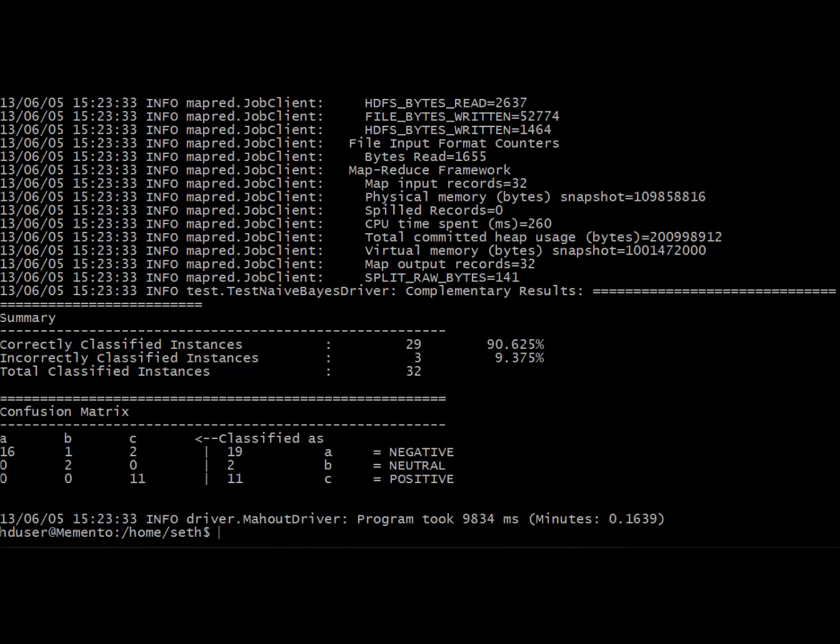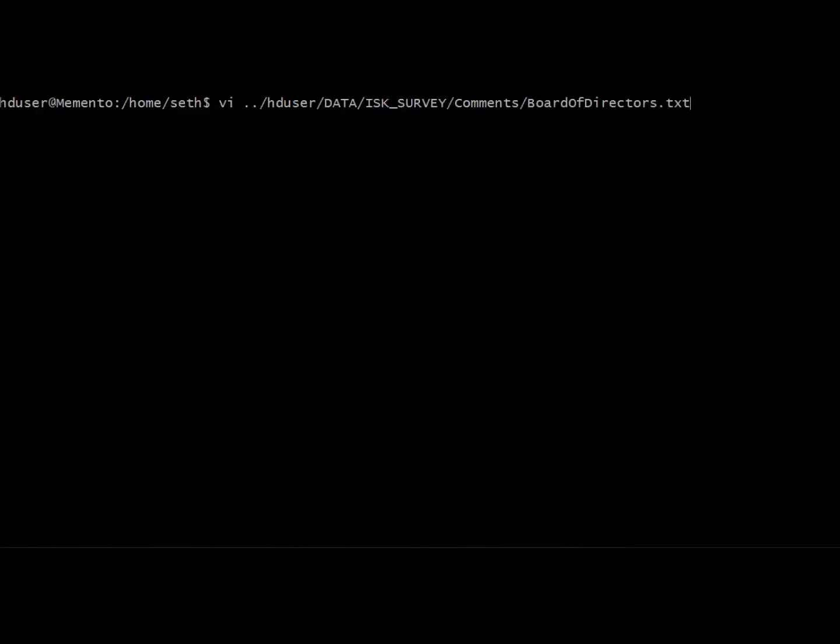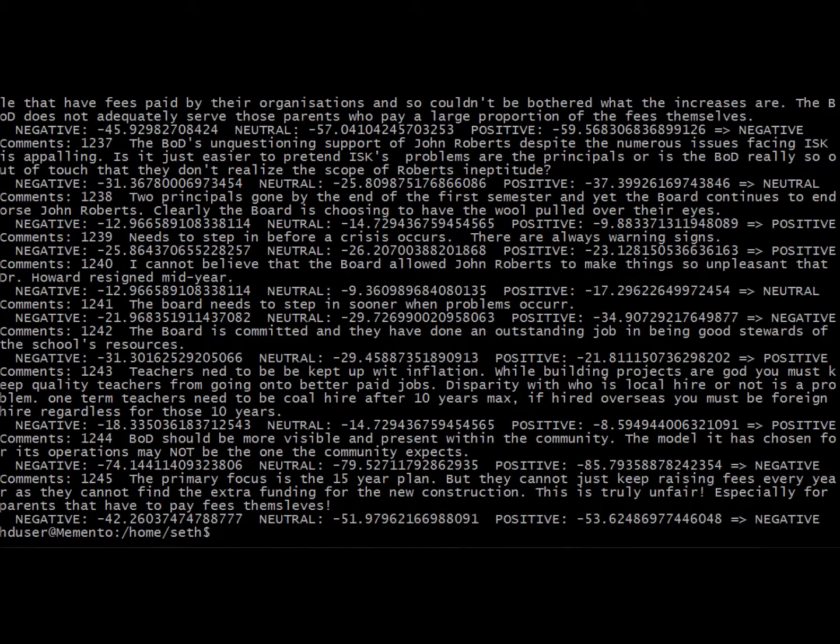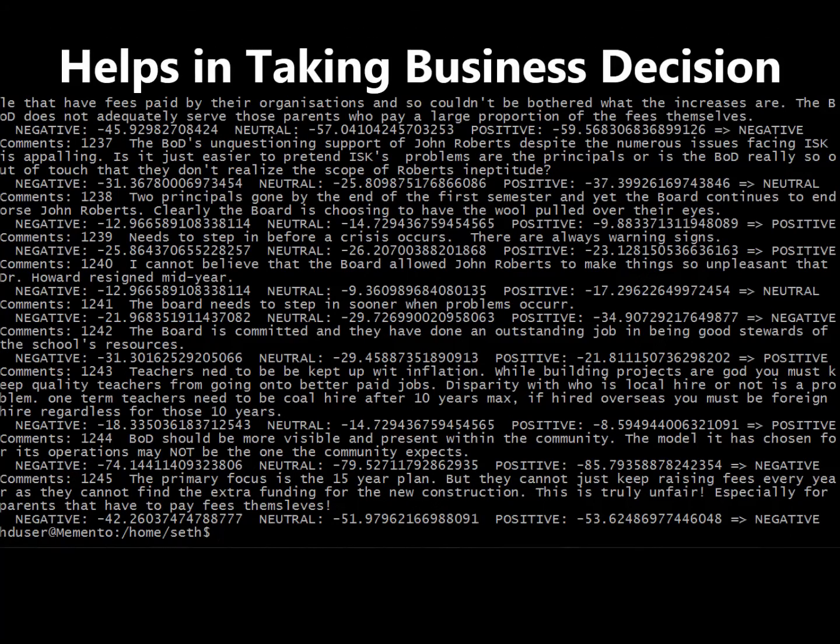The generated model from Mahout is then used to classify all the survey comments. A much more detailed analysis can be done on real-time data, which helps businesses to take instant decisions and grow their business.